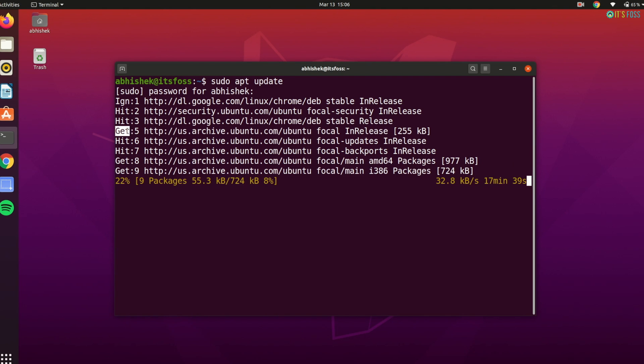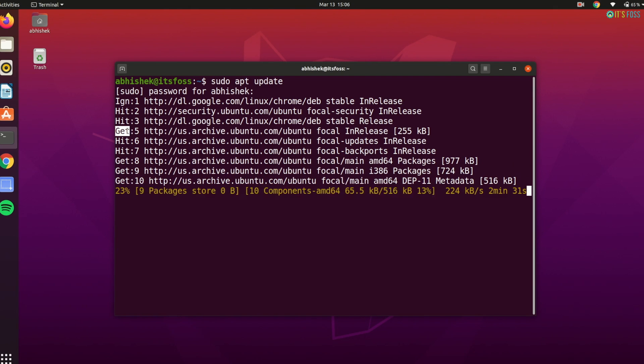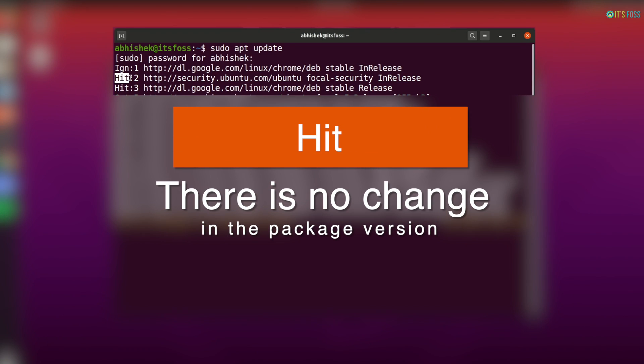You will see actually three types of lines here: hit, get, and ignore or ign. Let me explain them to you. Hit means there is no change in the package version on your system and on the remote repository.